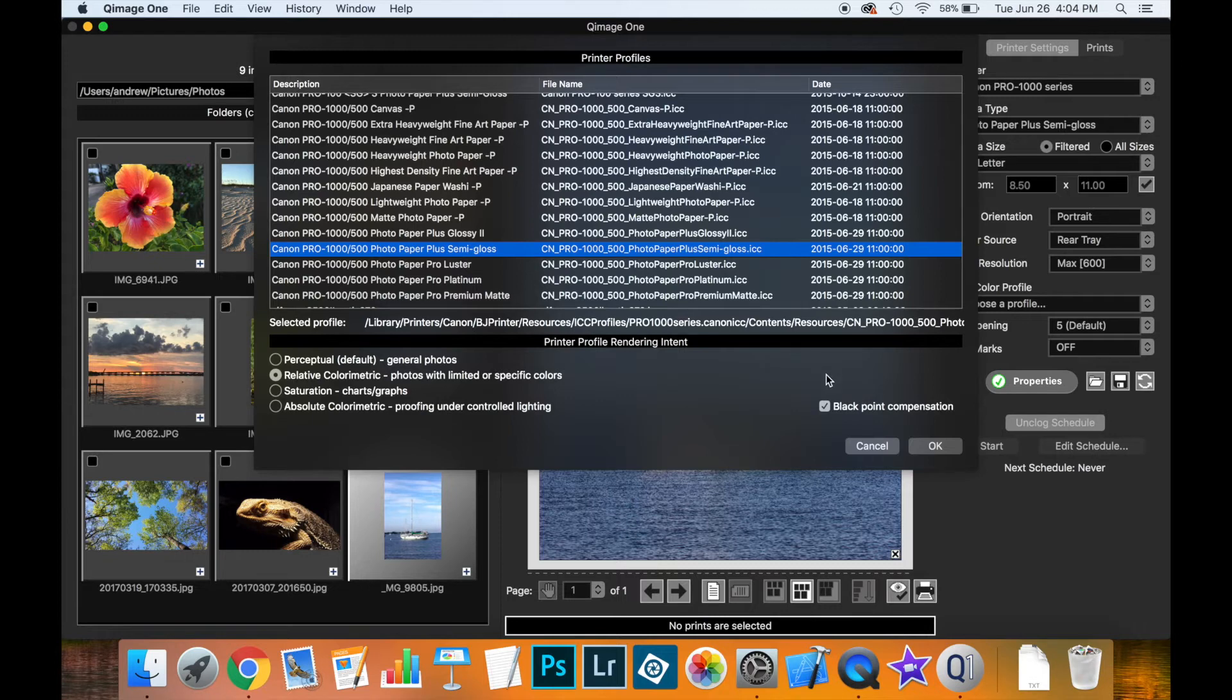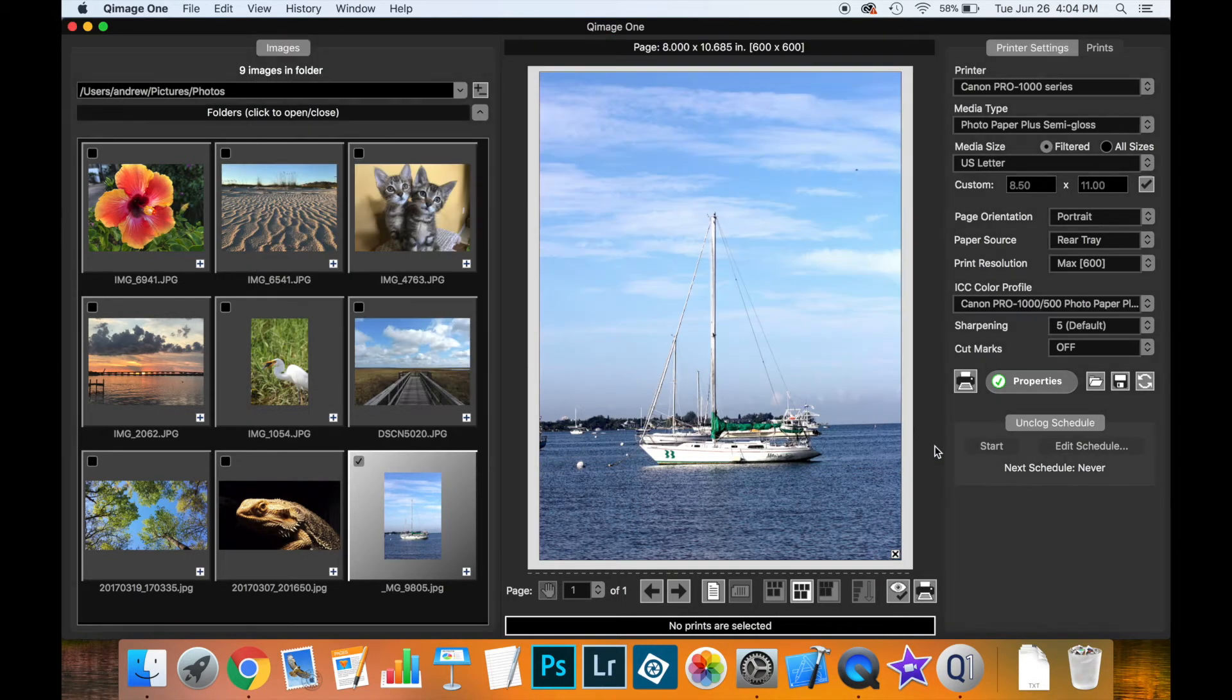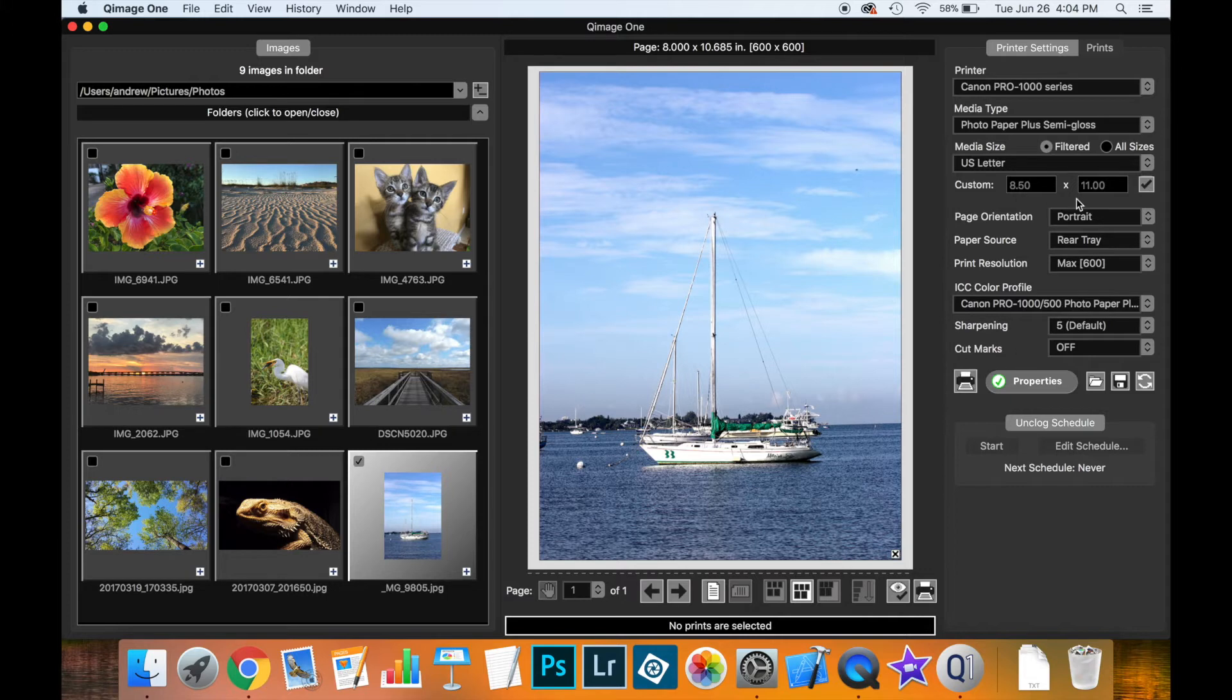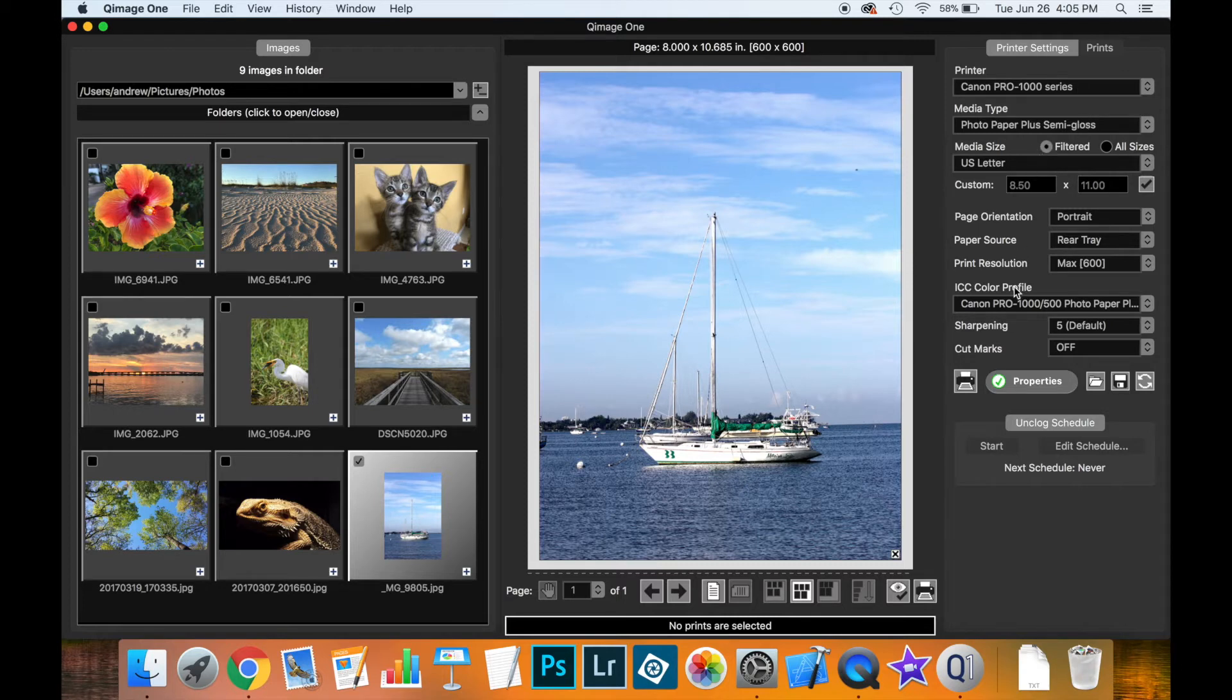So once you've made your selections you say OK and then the profile will be selected here and again just like with the other print settings this will be remembered inside of the printer setting media type configuration so you don't need to do this every time. This is especially useful if you're always wanting to use the same profile for the same media.